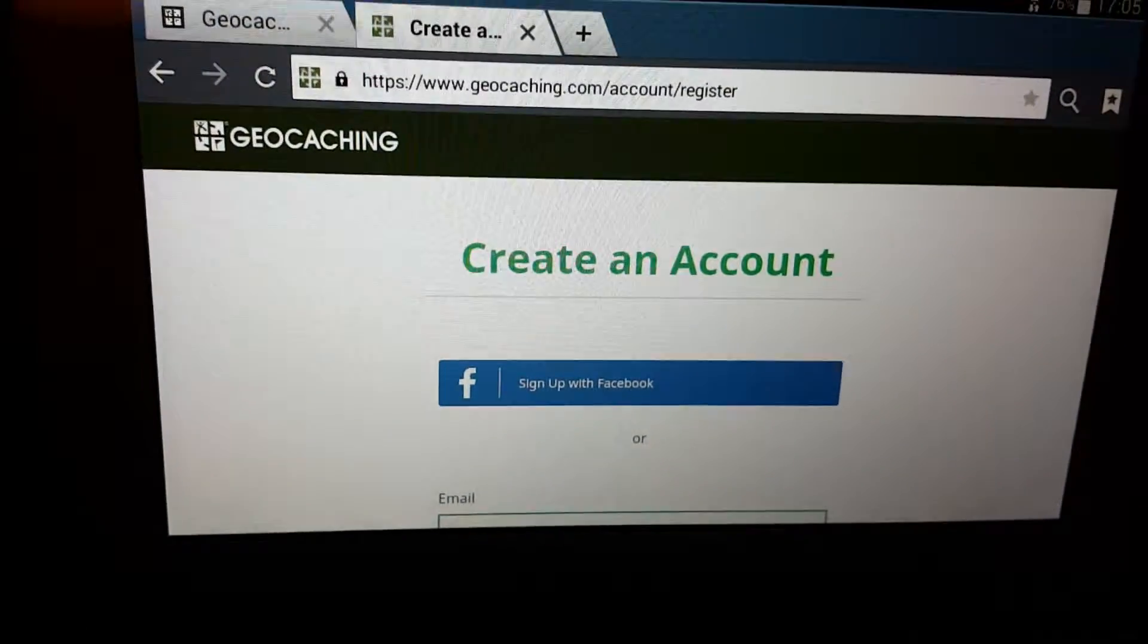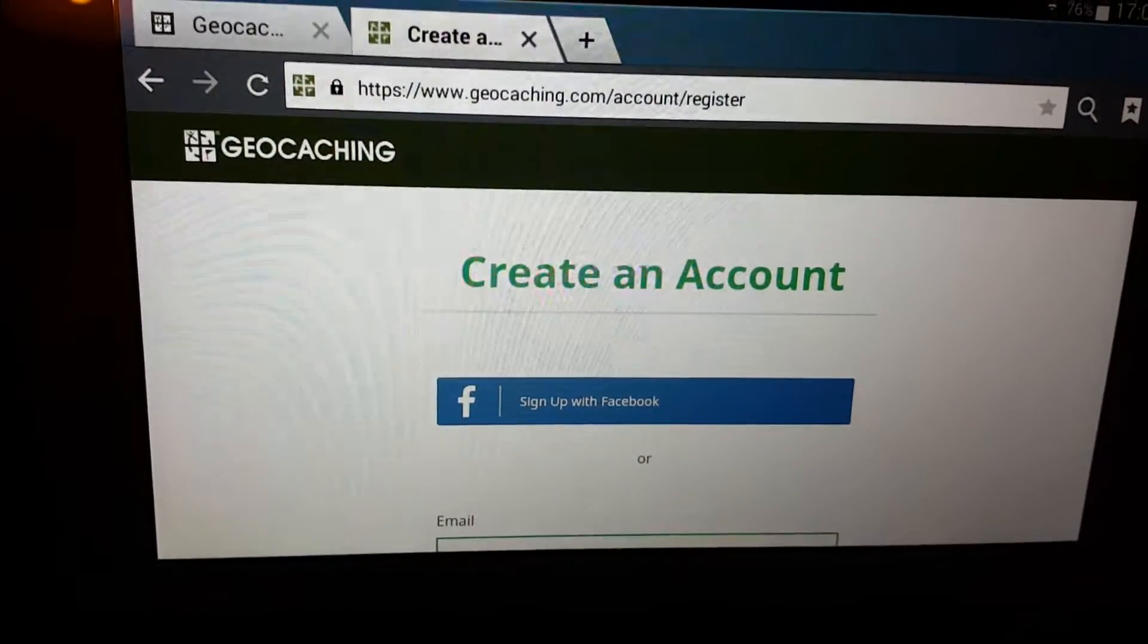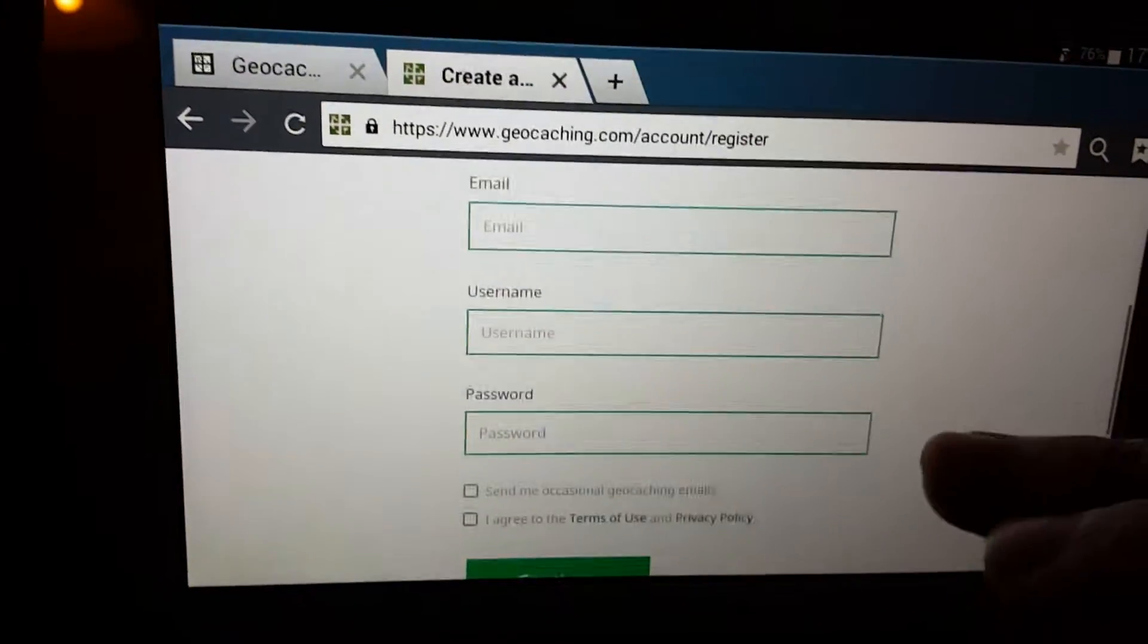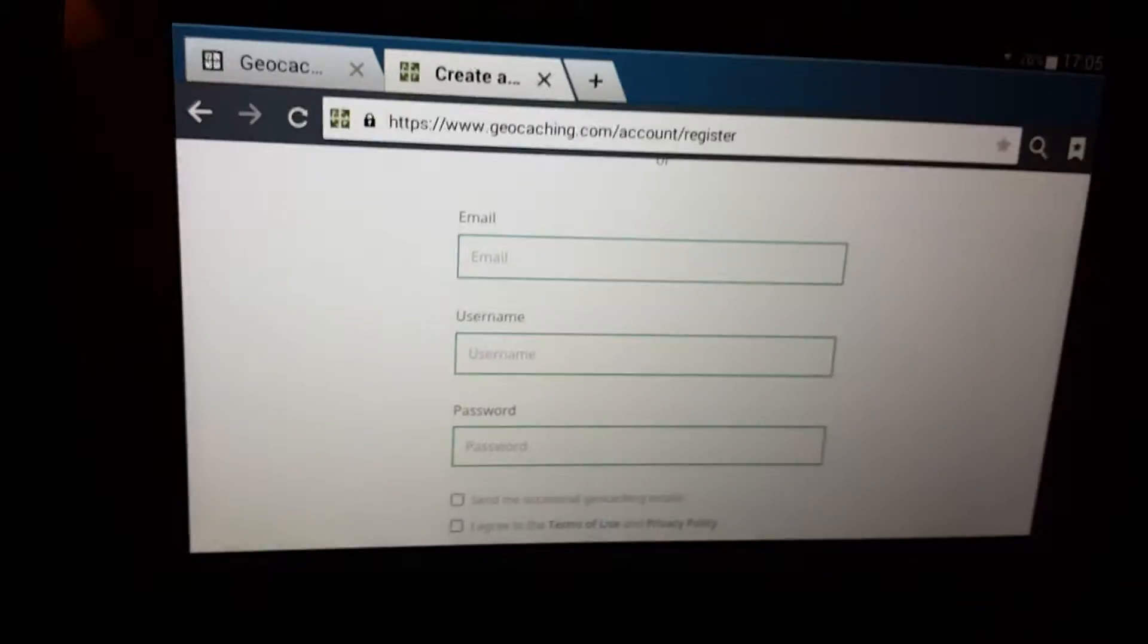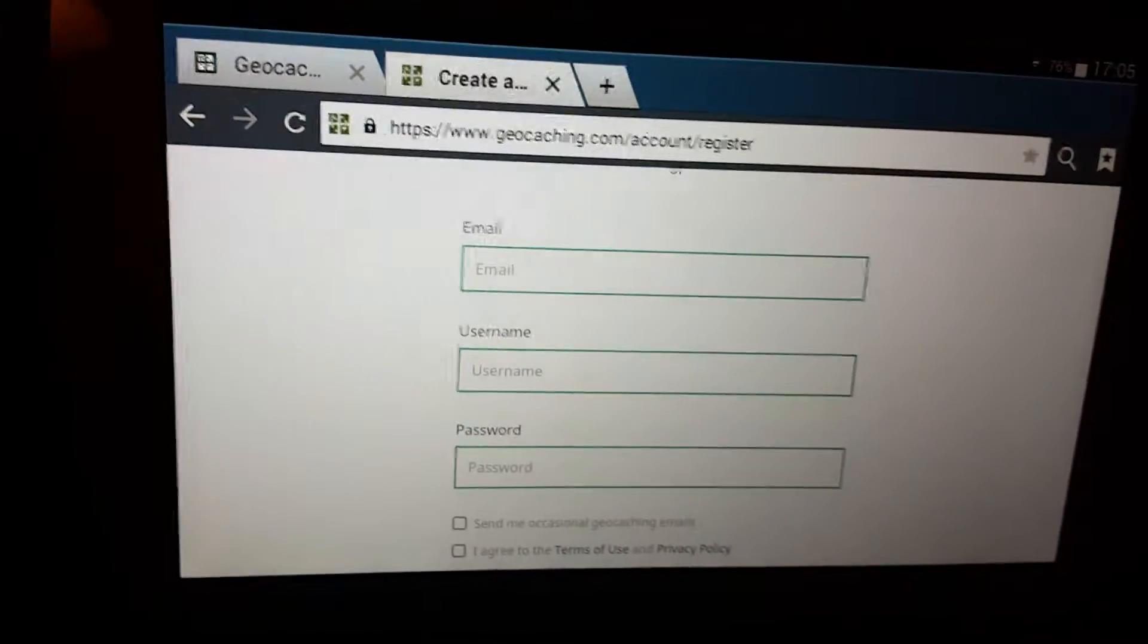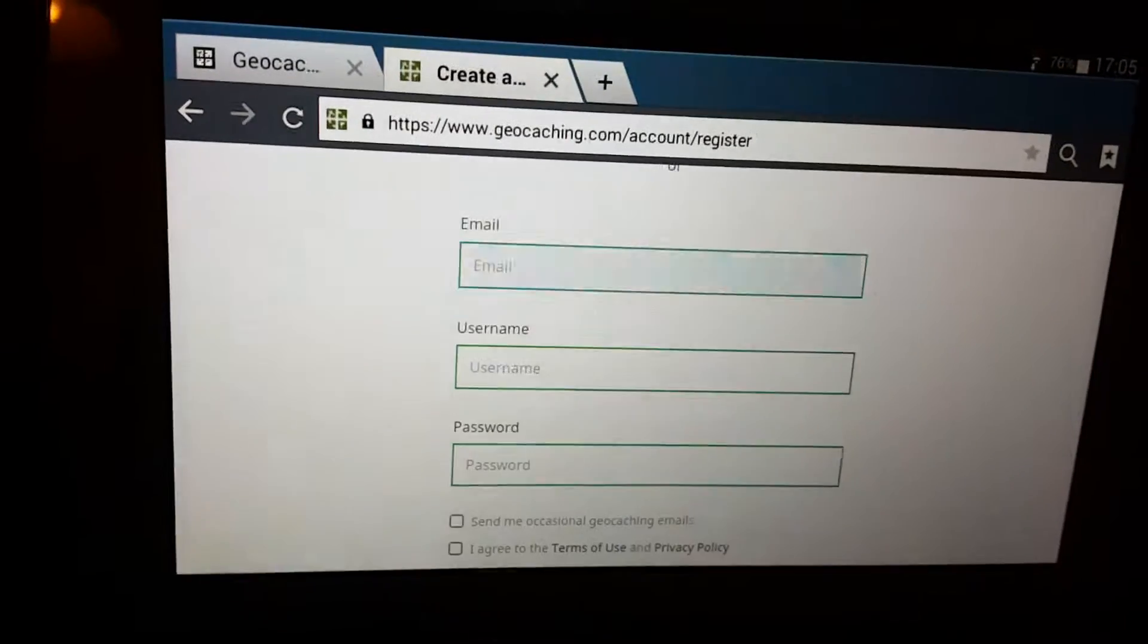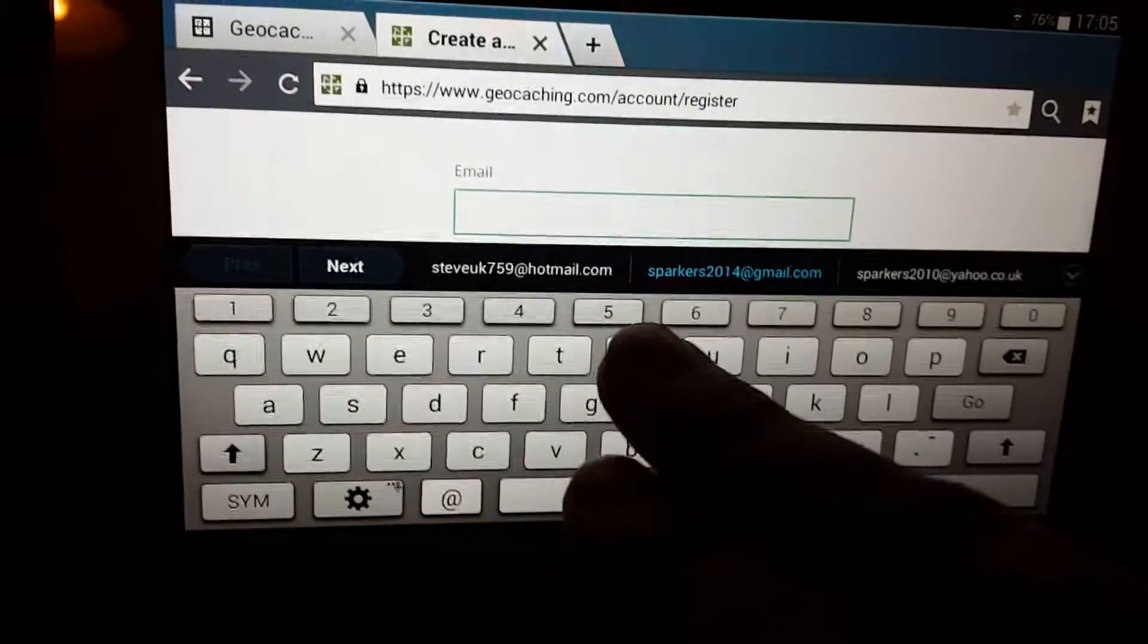You can either sign up with Facebook, which will probably be easier for some people, or you can make your own name. So in this case I'll do just a sort of bodge name and username and stuff. So username for the email right now.